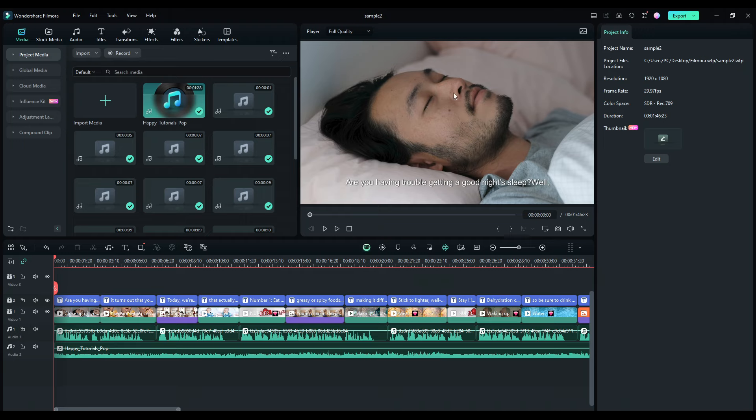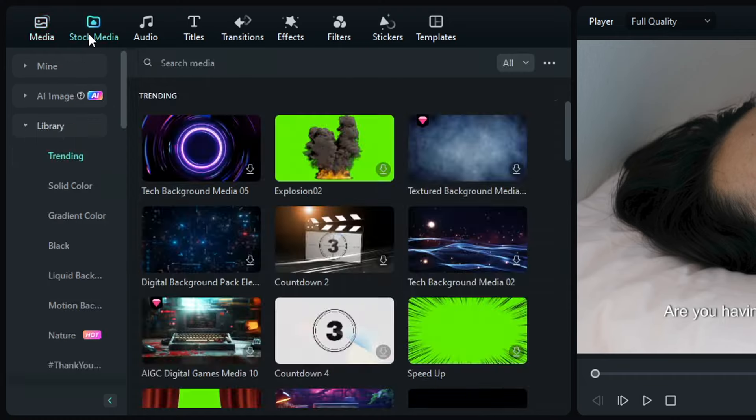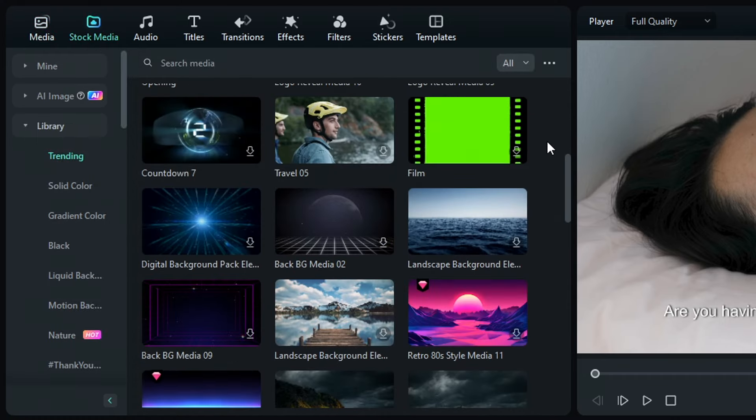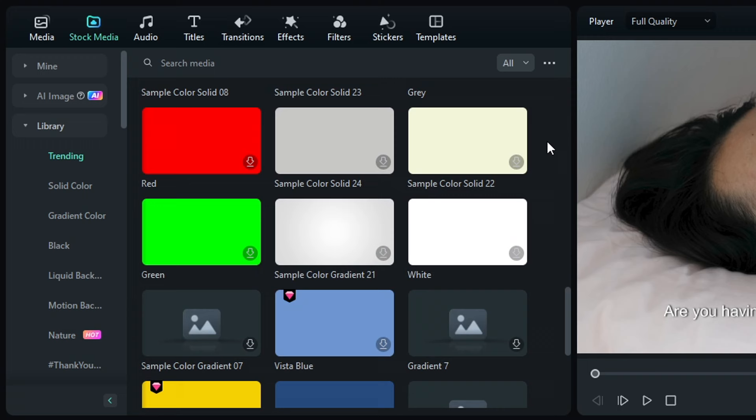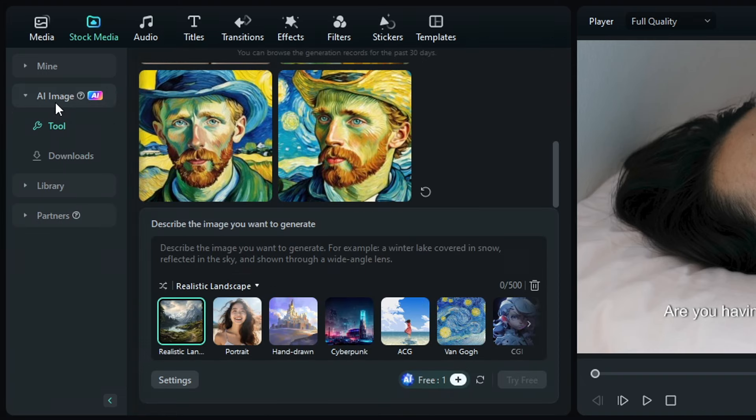Now, if you don't want the stock footage and images that Filmora used, you can change them. Simply click the stock media option up here and choose from a vast selection of stock footage and images from their library. But if you want, you can use Filmora's AI image tool to generate images for you.